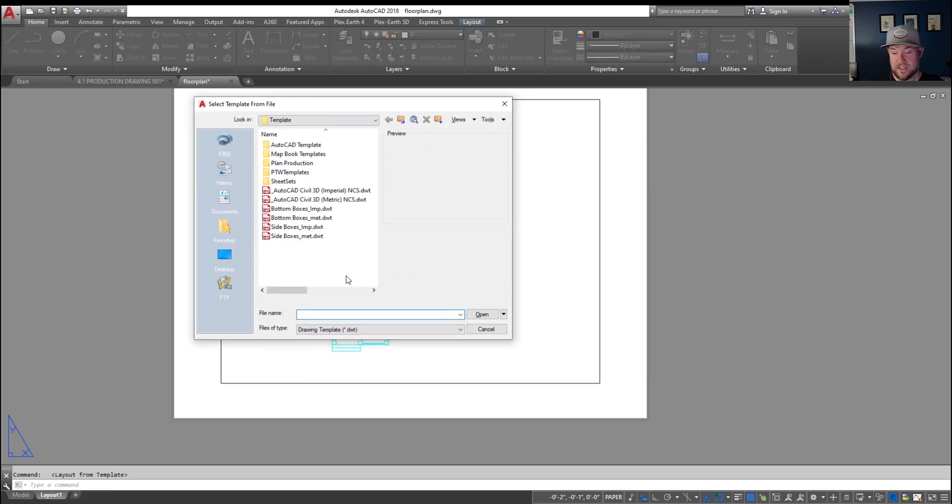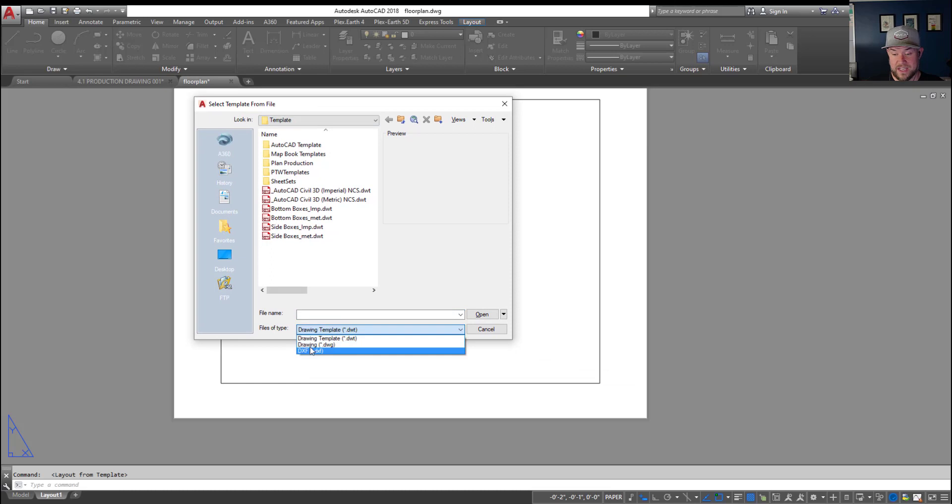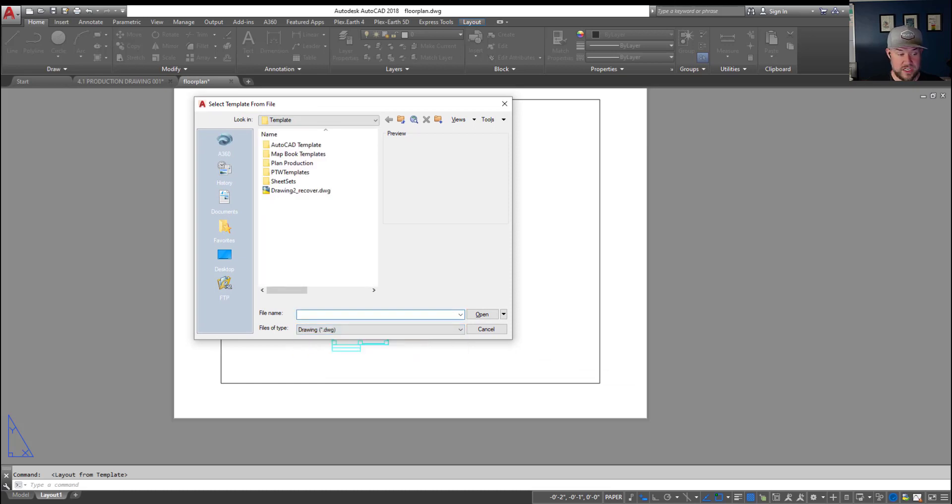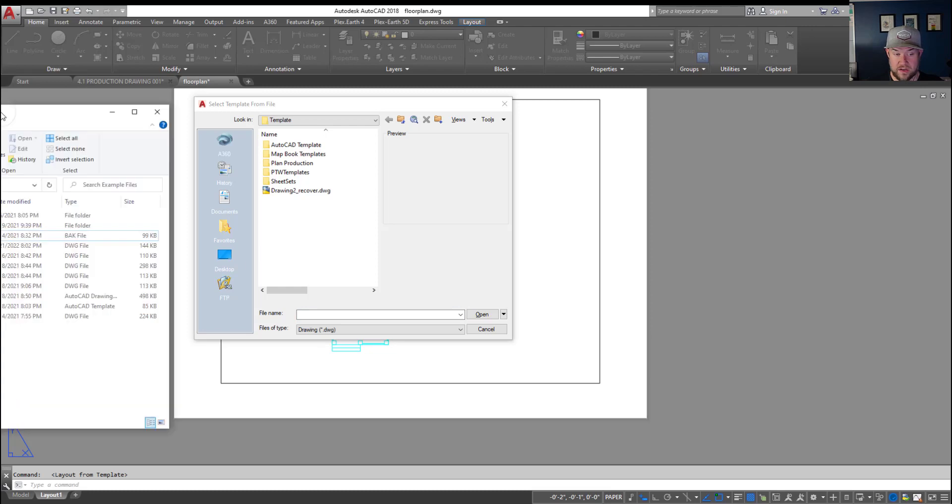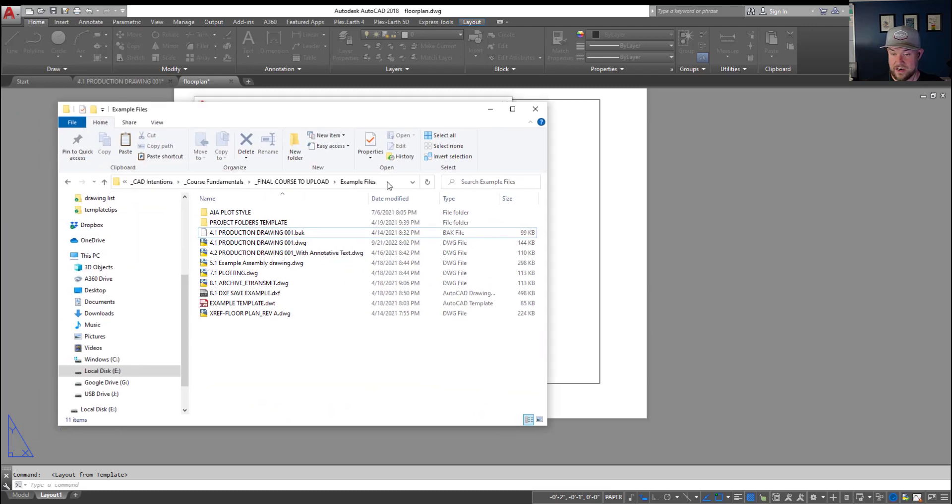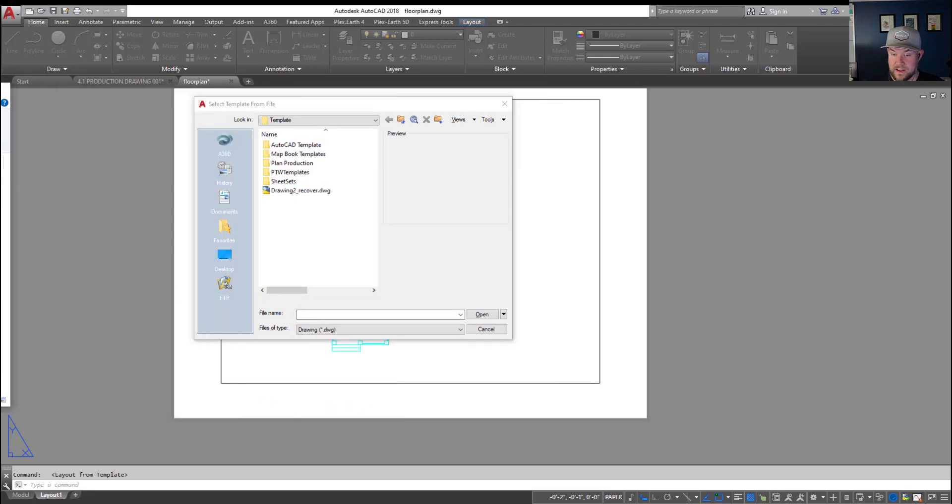Now the trick here is that you can choose the file type. Choosing a DWG allows you to bring in a layout from any drawing that you've got. So you can see here I've got a folder with some example files.